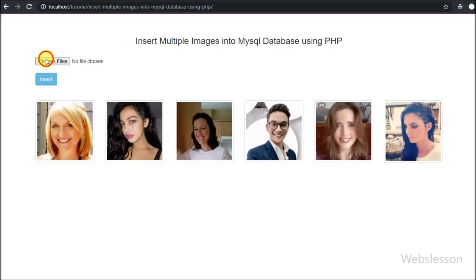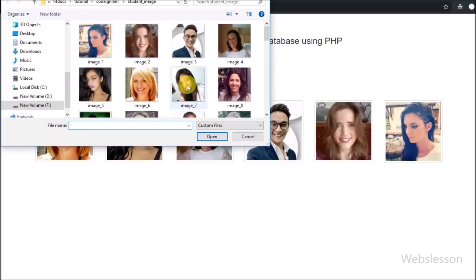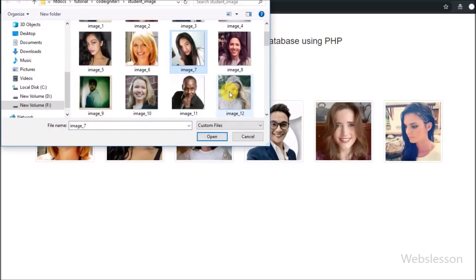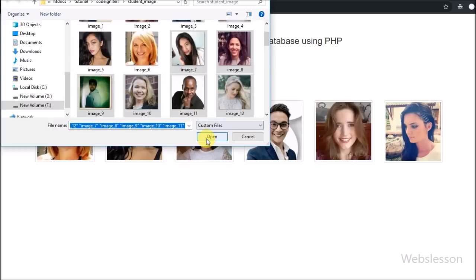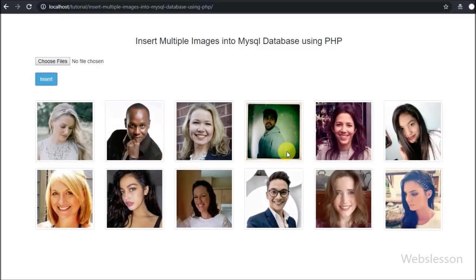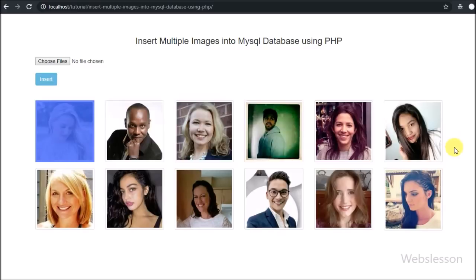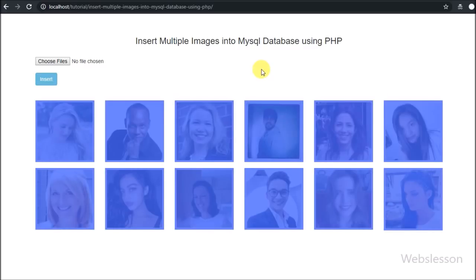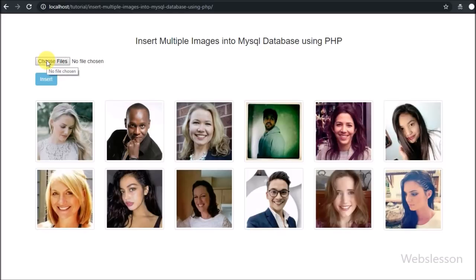Now we want to insert more images, so we click on the file tag, select some images, and click the insert button. After clicking the insert button, all selected images are inserted into the MySQL table and displayed below the form. This is how we can insert multiple images into a MySQL table and display them on a web page using PHP with Ajax.